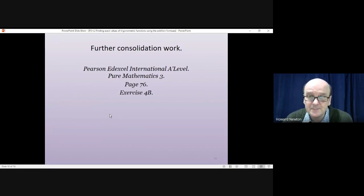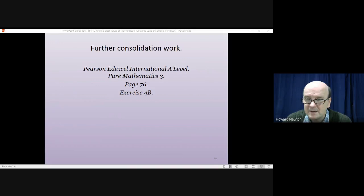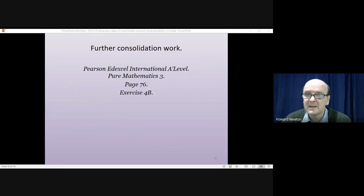That gets us to the end of this lesson. If you have the textbook, turn to page 76 and have a go at Exercise 4B. Thank you very much for listening, cheerio.